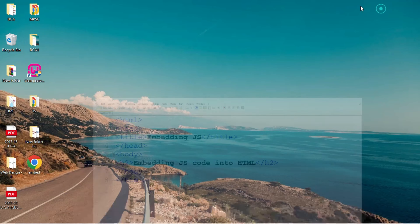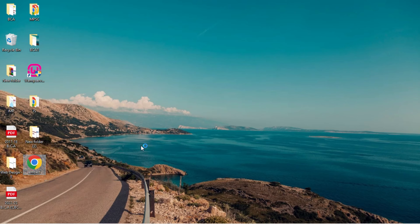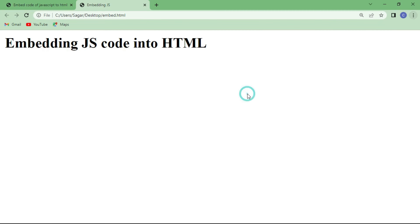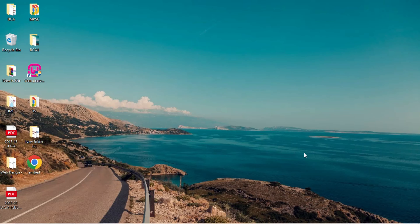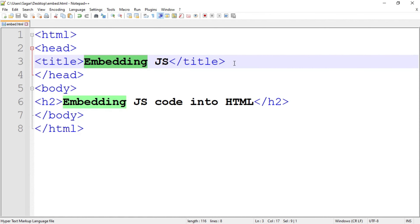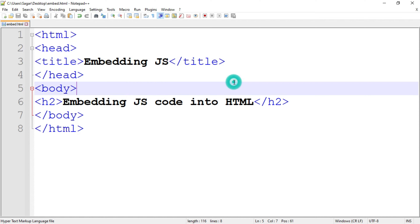Again I am going to save the file and run the program. So this is the basic HTML document — there is no JavaScript code inside this document yet. Now I am going to write down the JavaScript code inside this HTML document. To write JavaScript code we have to use the script tag, meaning inside the opening script tag and closing script tag we are going to write down the JavaScript code.